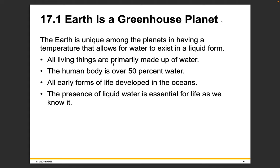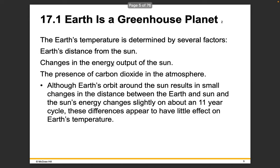The Earth is unique among planets in having temperatures that allow water to exist in liquid form, and all living things on Earth are primarily made up of water. Even our bodies are more than 50% water, and all early forms of life developed in the oceans. The presence of liquid water is essential for life as we know it. Earth's temperature is determined by several factors: our distance from the sun, changes in the energy output of the sun, and the presence of carbon dioxide in the atmosphere. Although Earth's orbit results in small changes in distance from the sun, the sun's energy changes slightly on about an 11-year cycle, and these differences appear to have little effect on Earth's temperature.